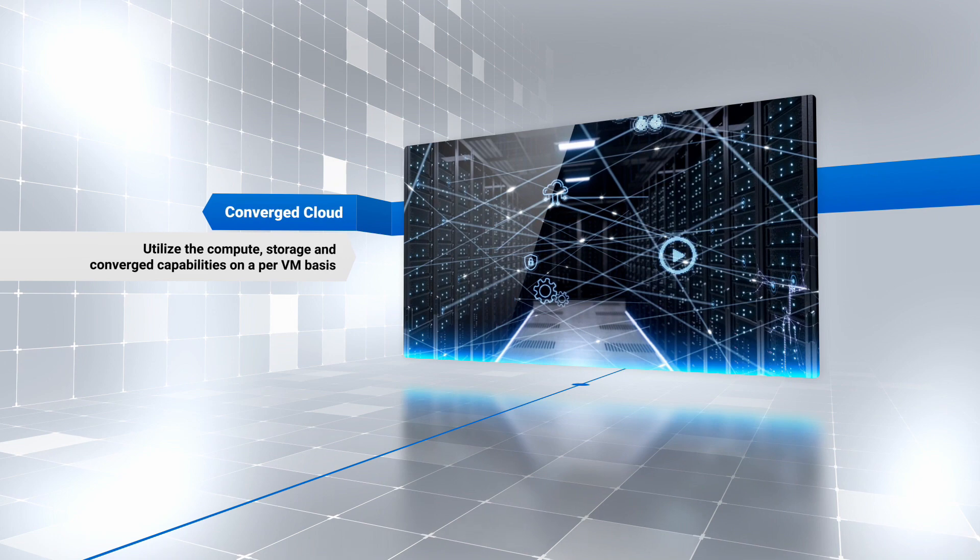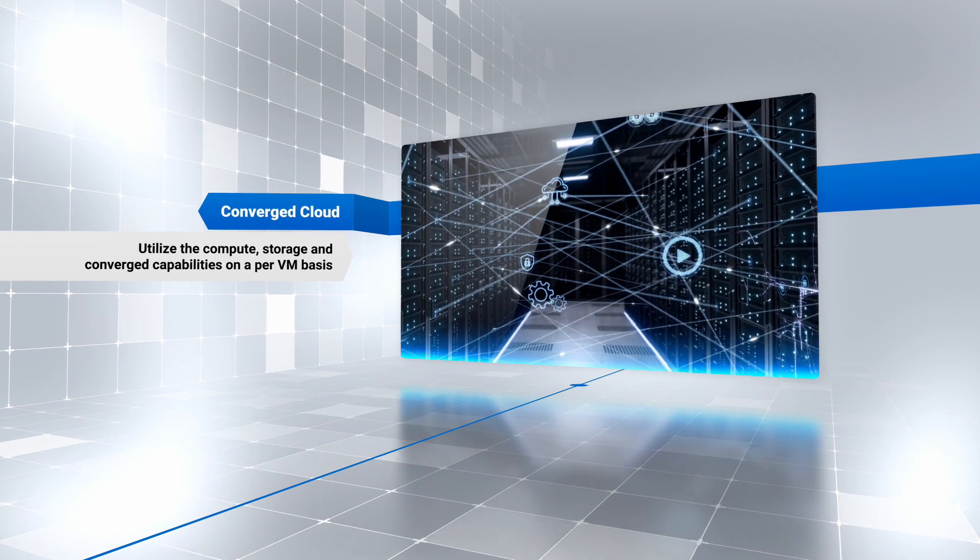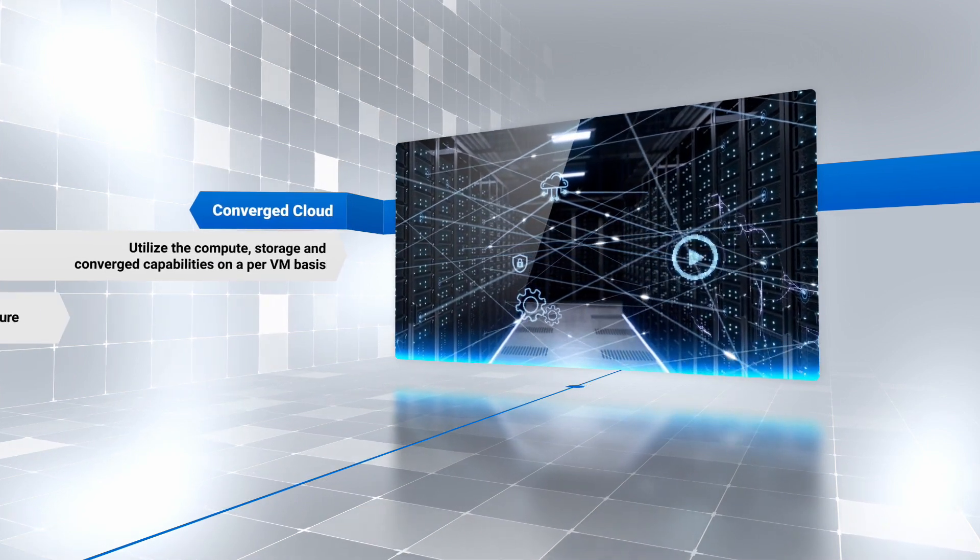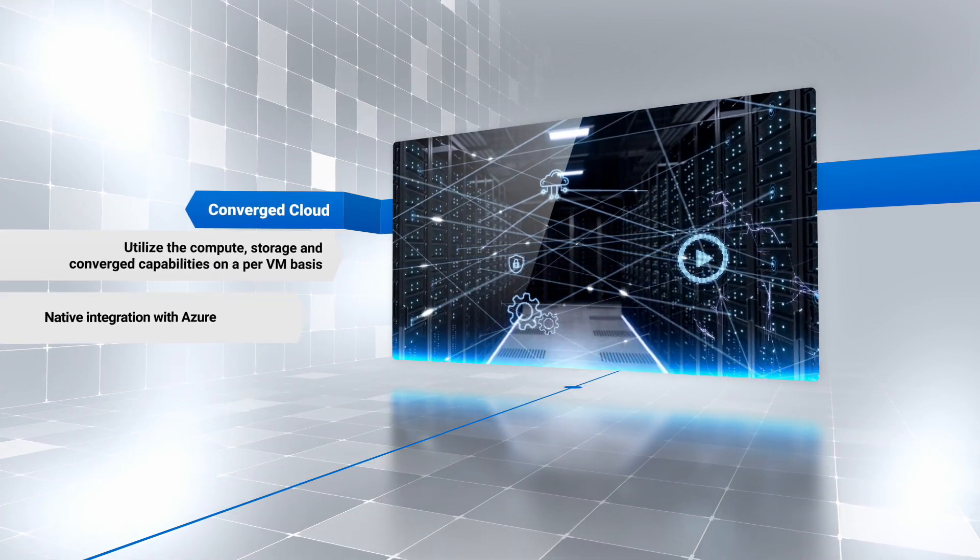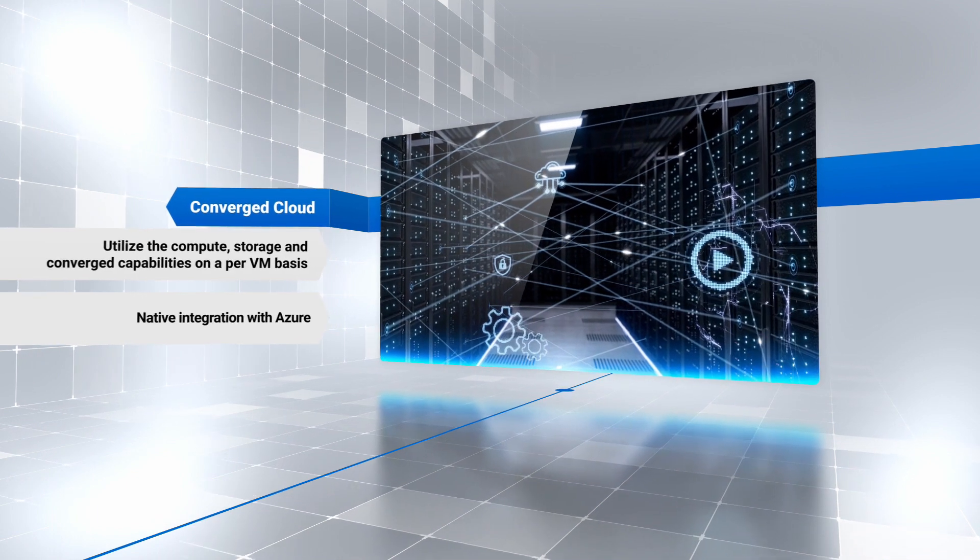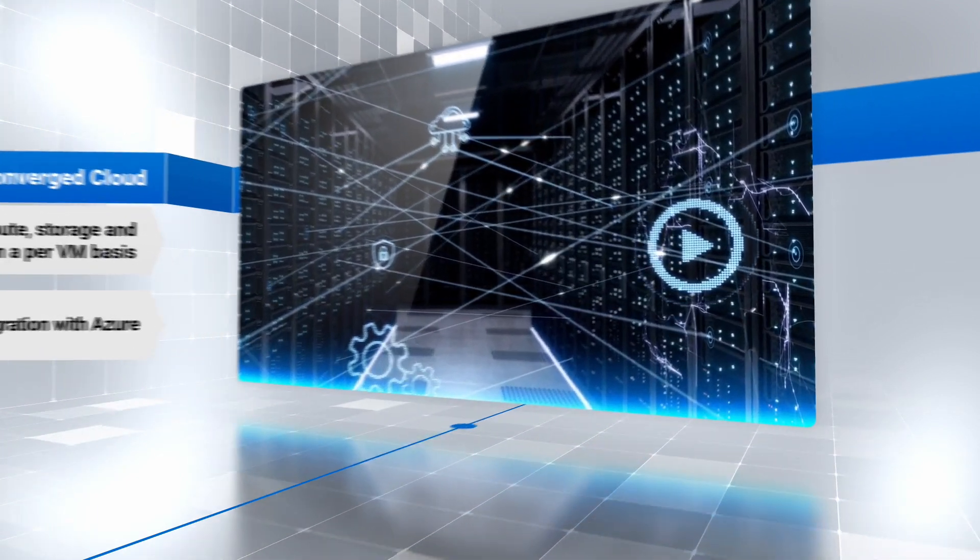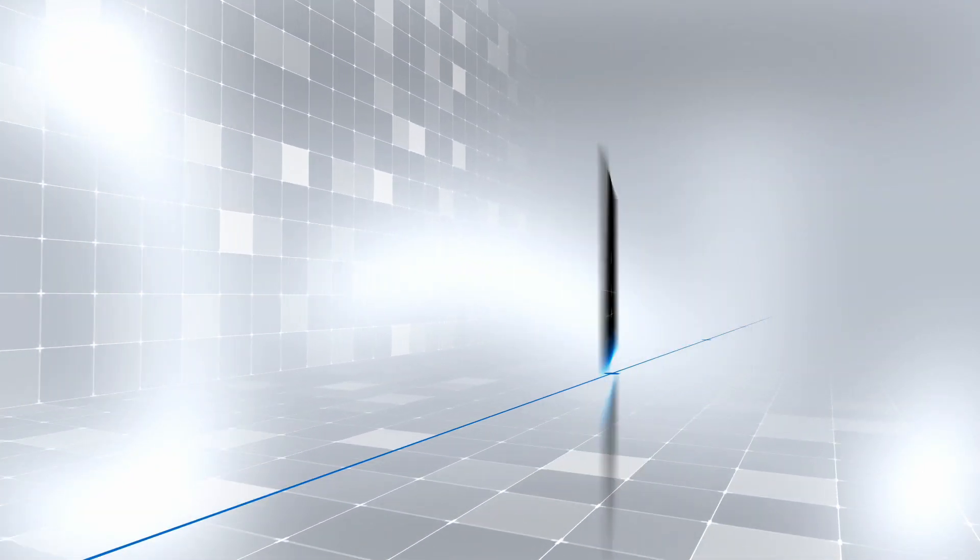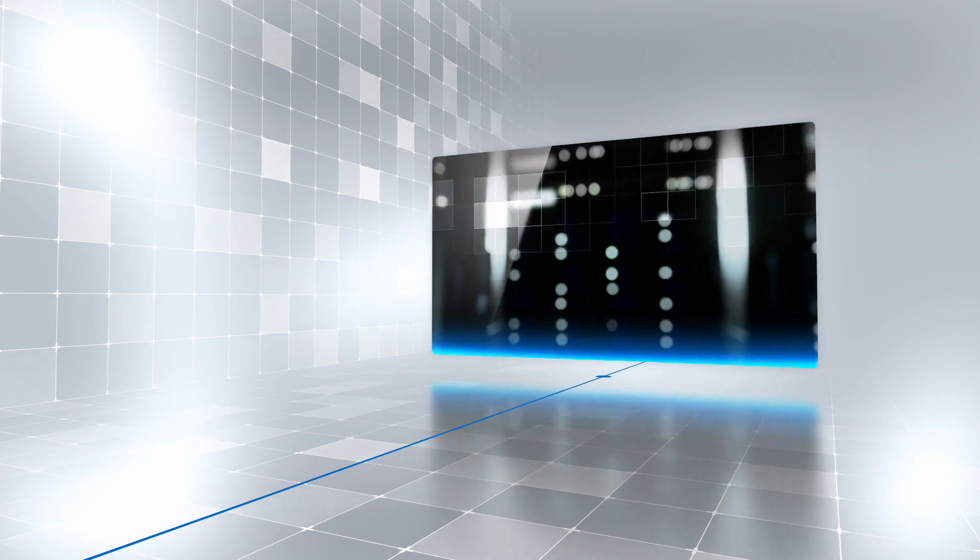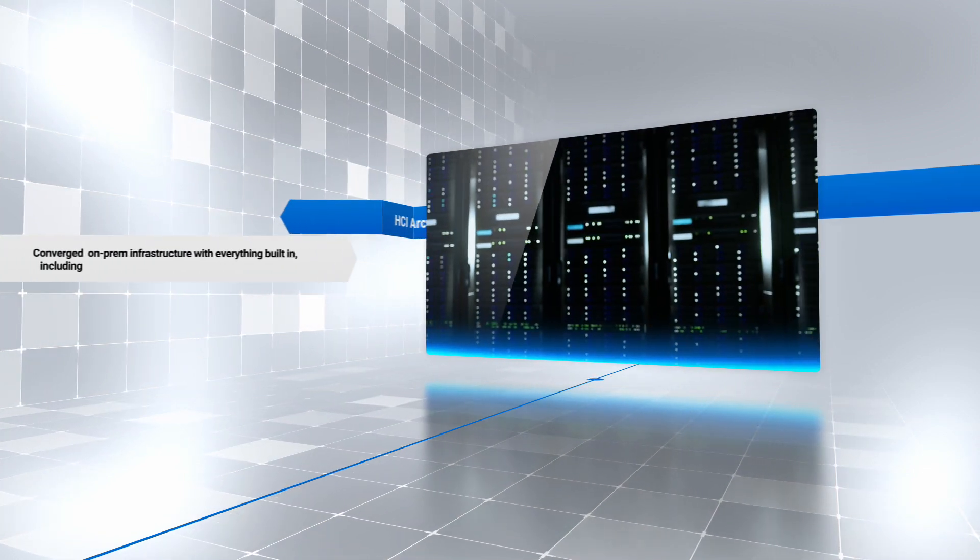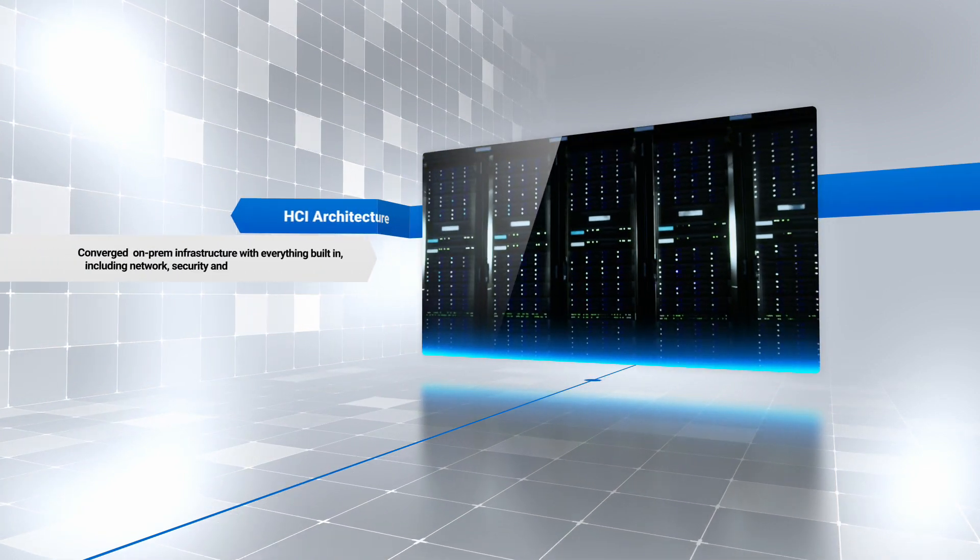You can also choose to have the infrastructure running on-premises. It offers native integration with Microsoft Azure and you're charged what you use on a monthly basis. In HCI architecture, we give you the converged infrastructure with everything built in.